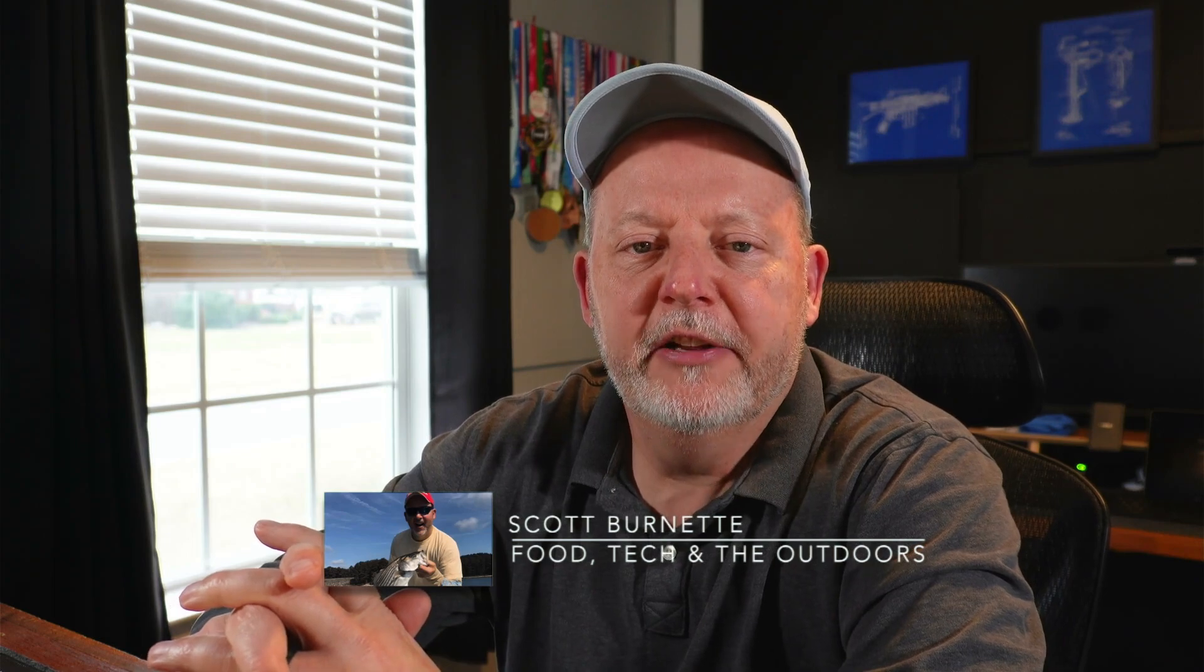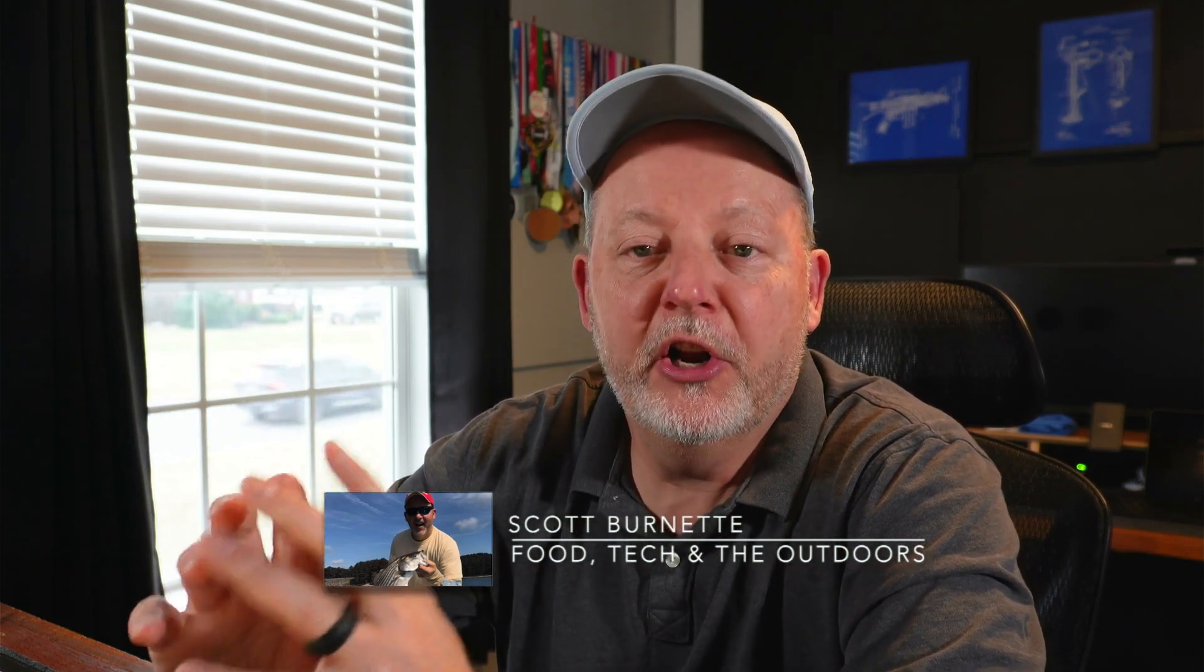Hey everybody, Scott Burnett here. Welcome back to the channel, and welcome back to another video. Hope you're doing well today. Hope you're having a good week.